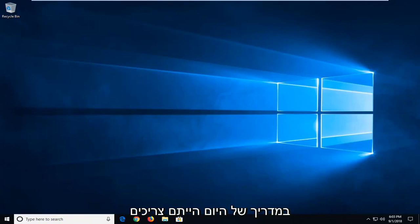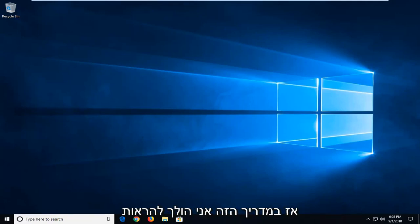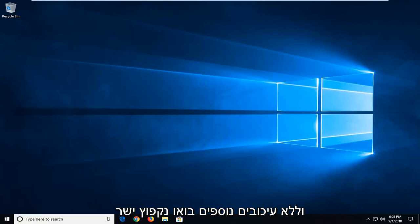In today's tutorial I'm going to show you guys how to check your computer specs in Windows 10. This should hopefully be a pretty straightforward tutorial and without further ado let's jump right into it.